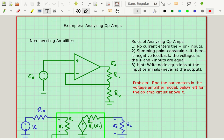Greetings, I'm Rob Froney and I'm about to show you how to analyze operational amplifier circuits. The first circuit we're going to look at is known as the non-inverting amplifier.